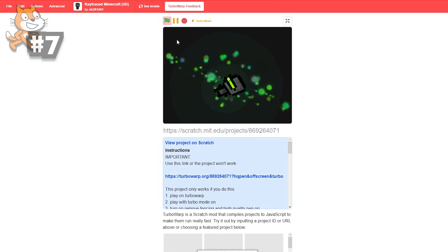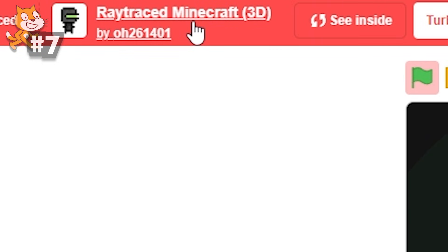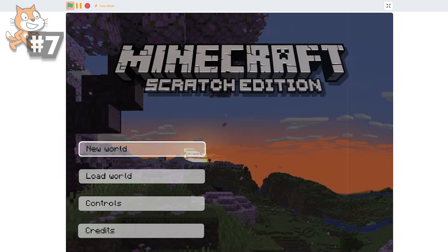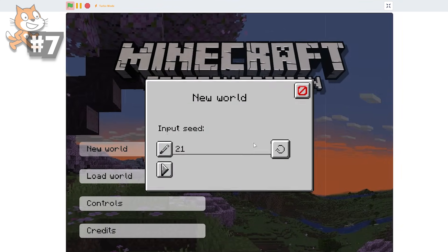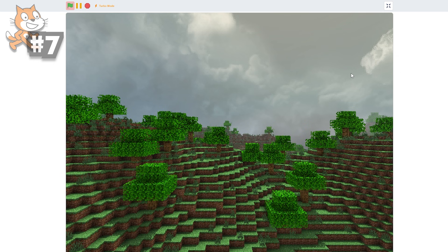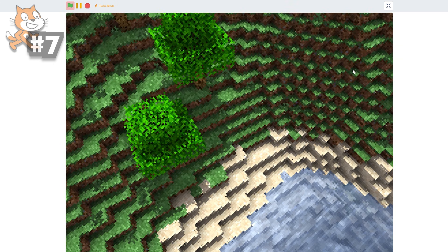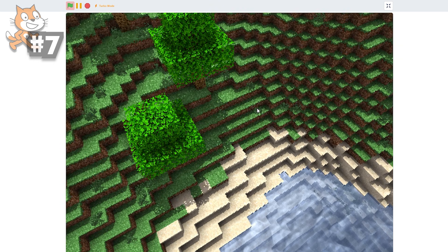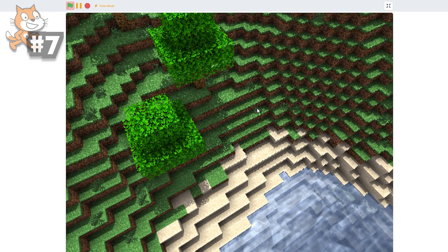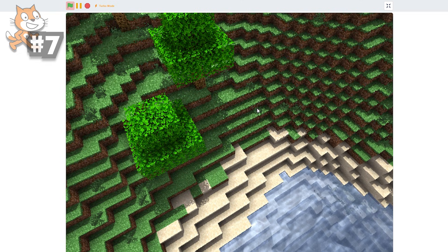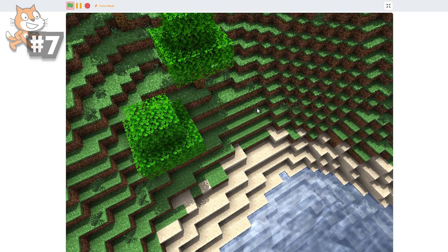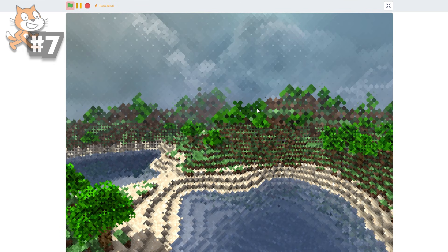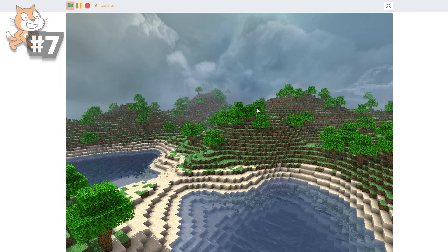And so our seventh game is Ray Traced Minecraft by 0261401. As you can see, they had a pretty good intro. And look at this. How do I look around? As you can see, when I stand still, it begins to render out more pixels. And here is the absolute craziest part. It's Ray Traced, meaning that there is realistic graphics. Just look at this photo right here. Just gotta give it a second.